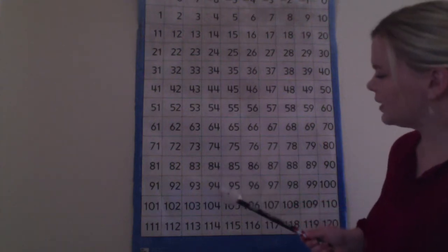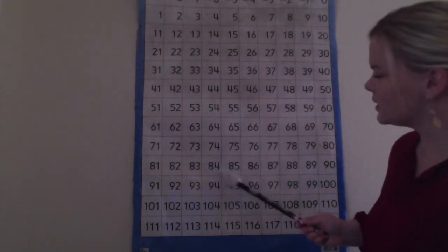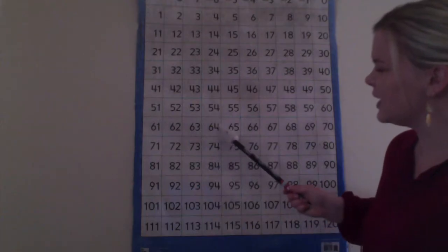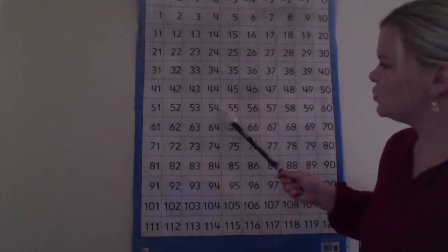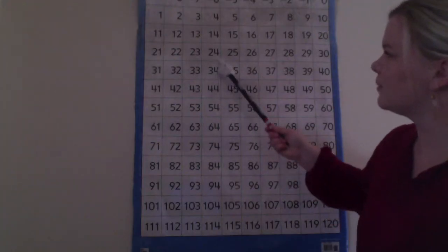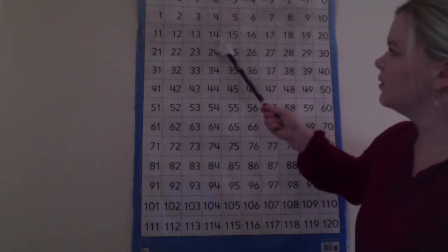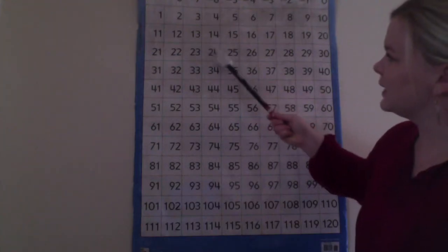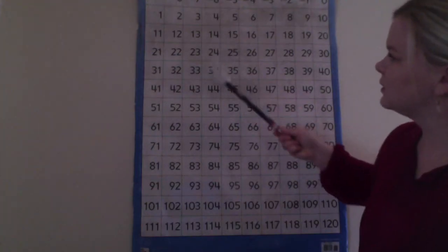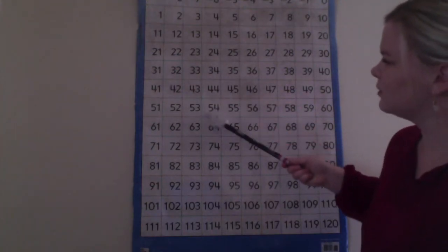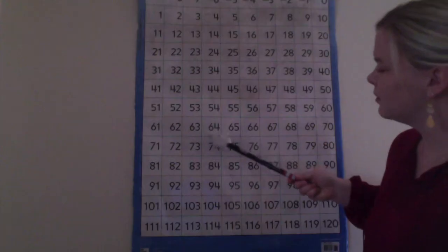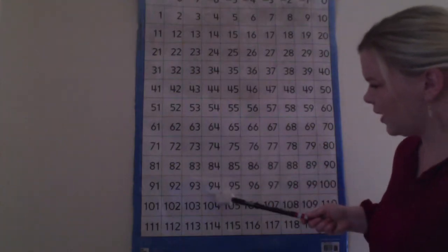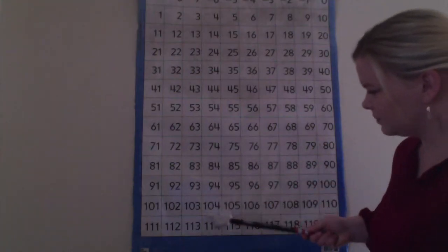You can see that the number in the ones place stays the same as you travel up or down a column, but the number in the tens place changes by one as you go down or up a column.